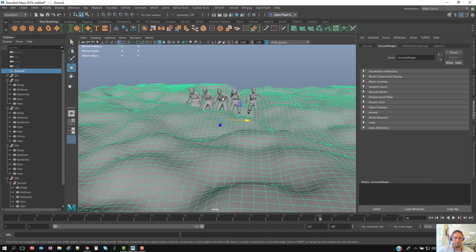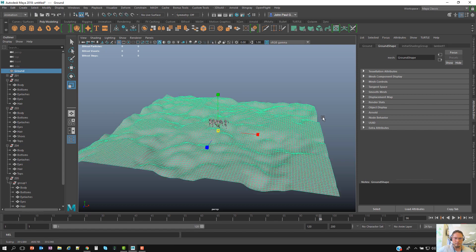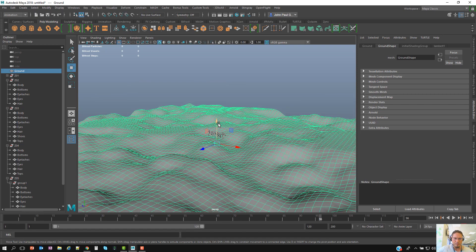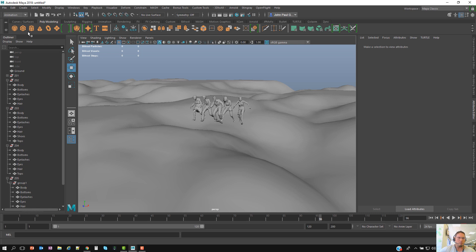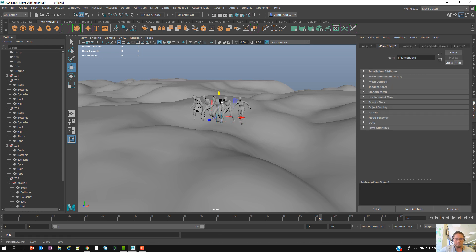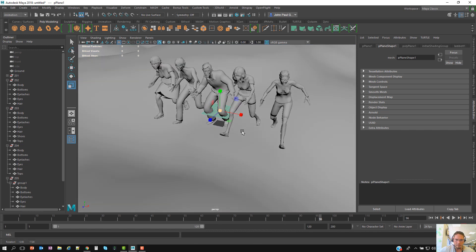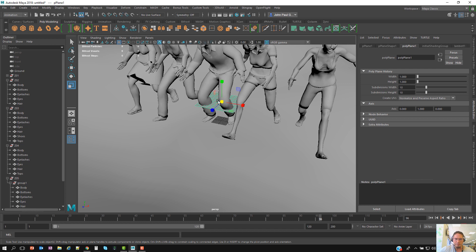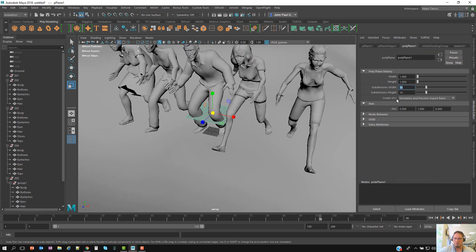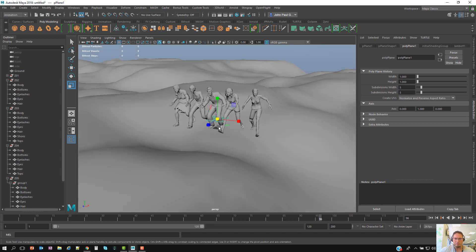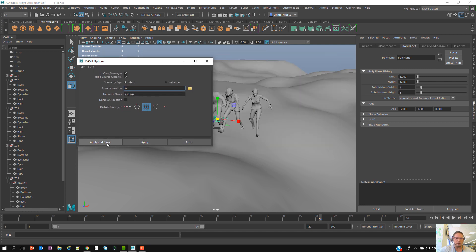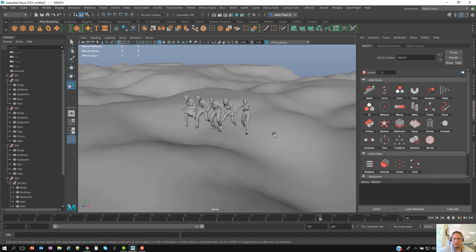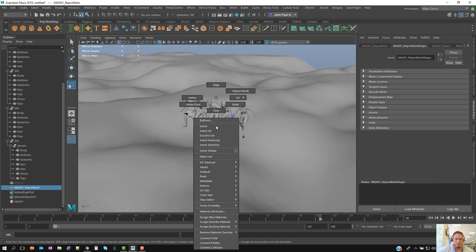So I have my ground and I'll make it a little bigger. Next step is to create a MASH mesh network. I'll create a plane, make it a little bigger, and set it to five subdivisions on height and width. Then I'll go to the FX menu, go to Mesh, and create a mesh network — making sure it's set to Mesh and also set to Grid. I'll hit Apply and Close.